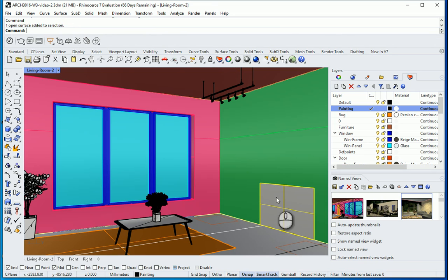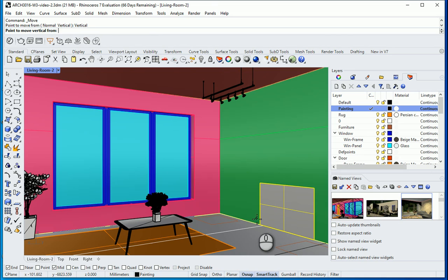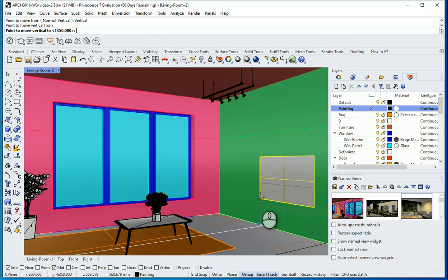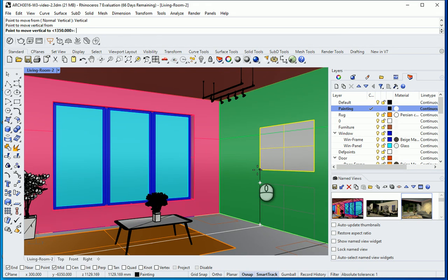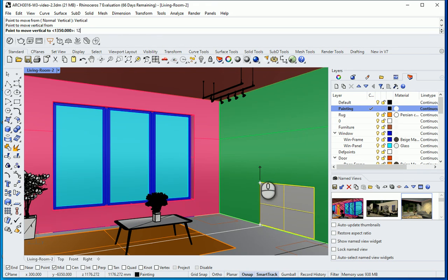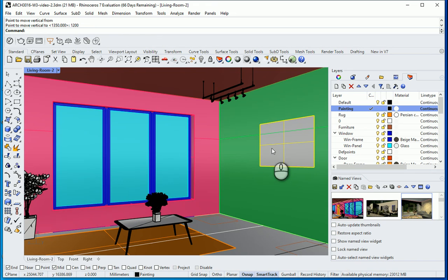Now I need to move this up. I'm gonna type M. It's gonna be vertical. I can turn project off. And I want to click here moving up. Let's say maybe it's gonna be like about 1200 above the ground should be good. So I'm gonna type 1200. This seems about right.